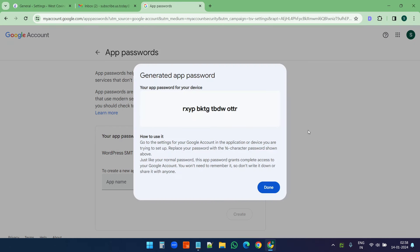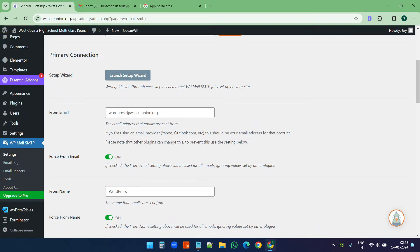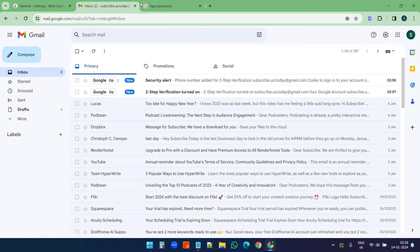Remember, you cannot view the app password again. You need to save the app password somewhere, or you will need to create a new one if you lose it. I'll click done — our app password is now created. Now I will try this app password with the SMTP settings on this website.